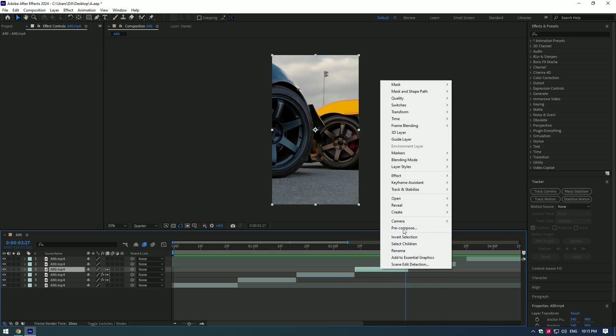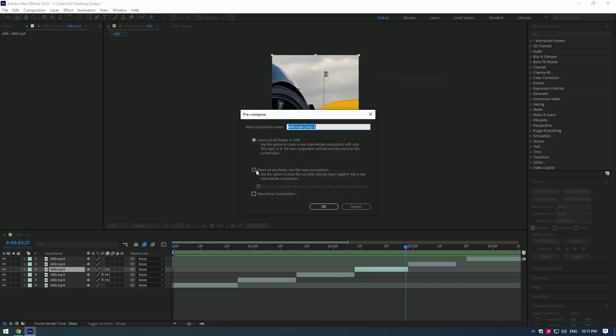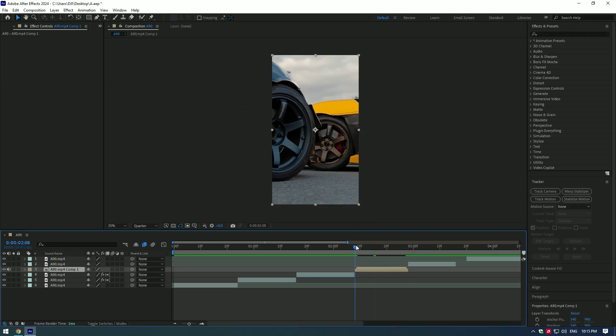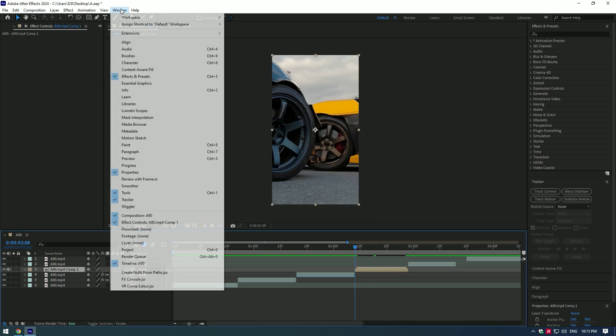Then select your video and pre-compose it, otherwise the stabilization won't work. Go to tracker. If you can't find tracker, go to windows and enable tracker.